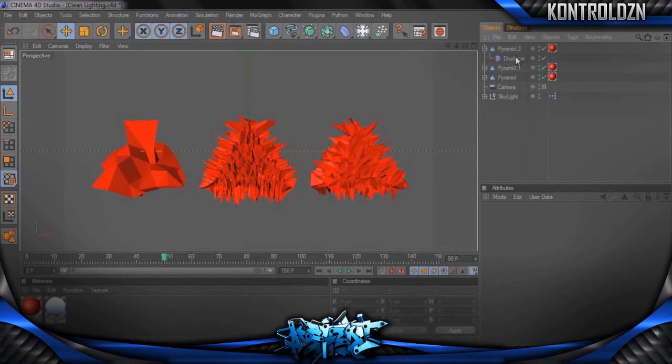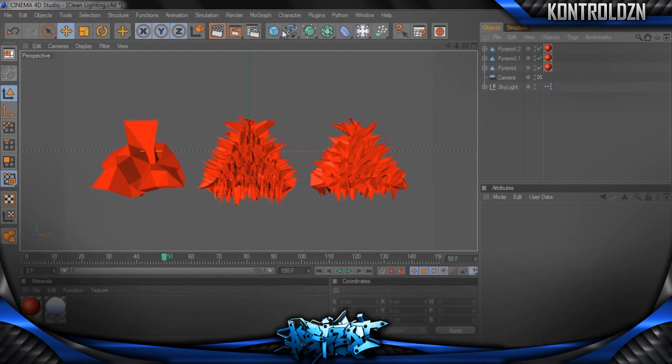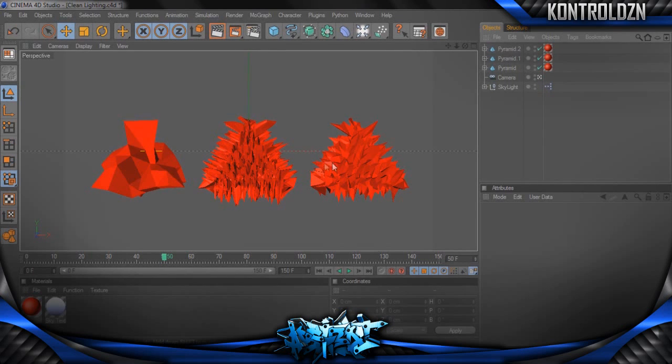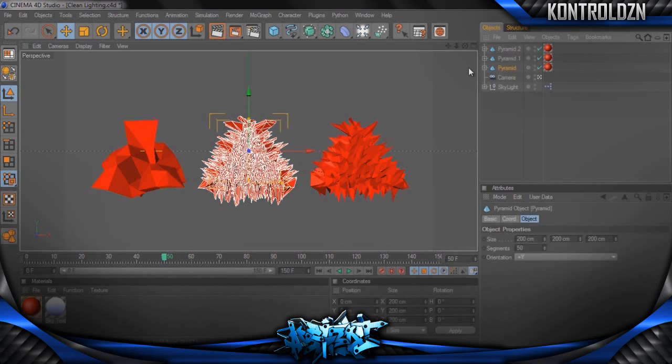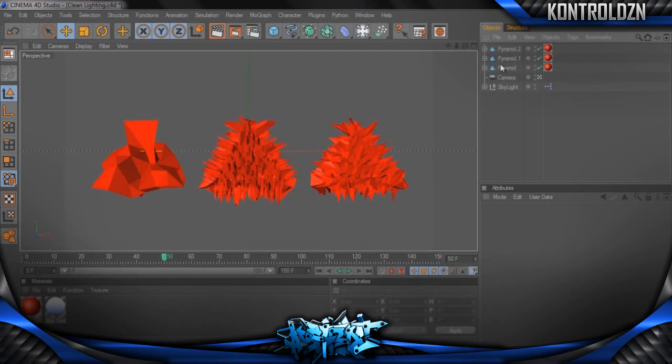What I'm going to be teaching you today is how to use the displacer on a MoGraph object such as a pyramid, as I've used here, to create an abstract-looking object as you can see there.